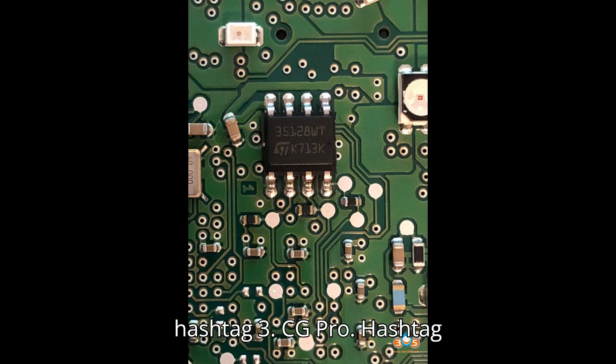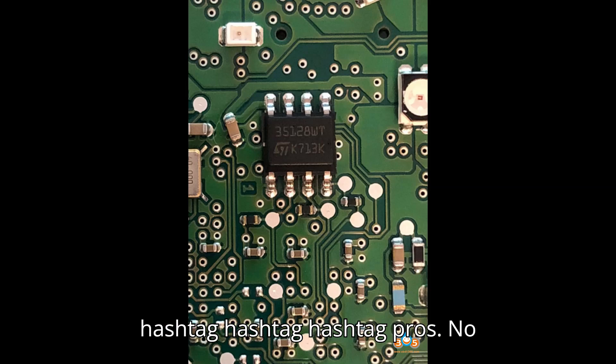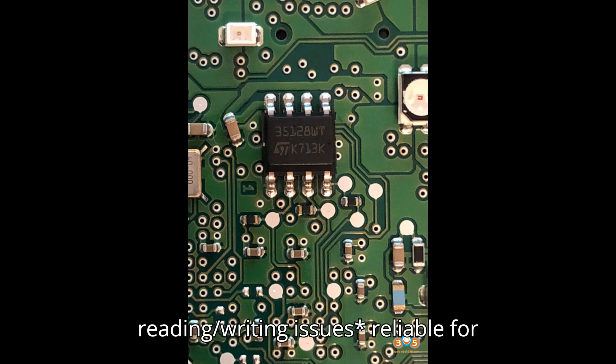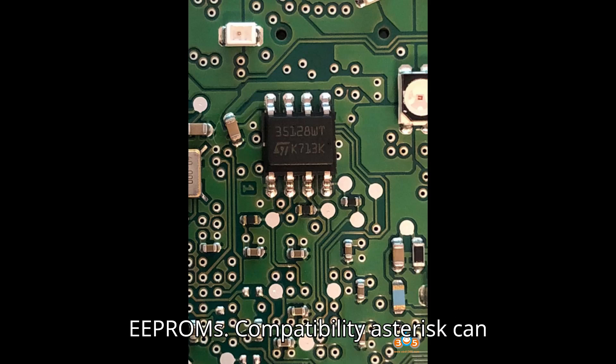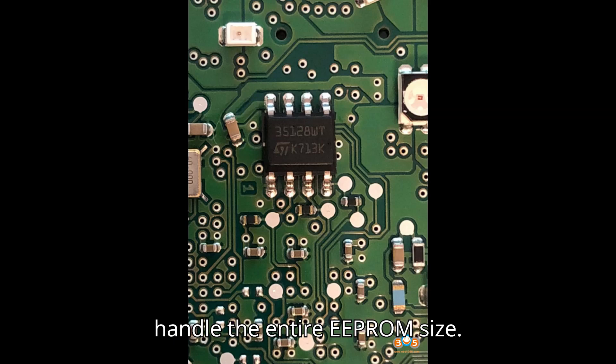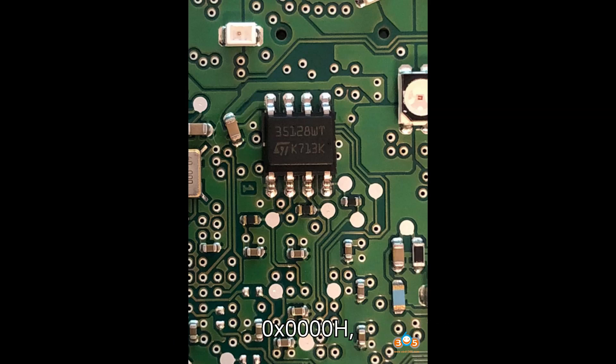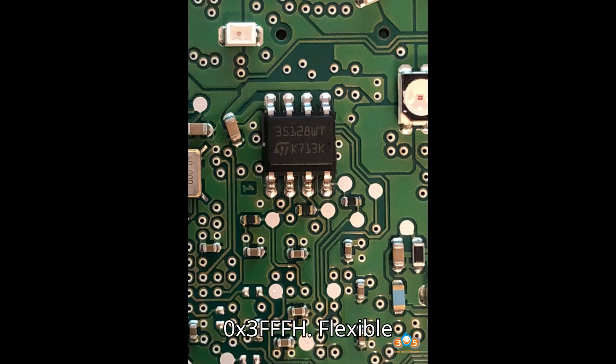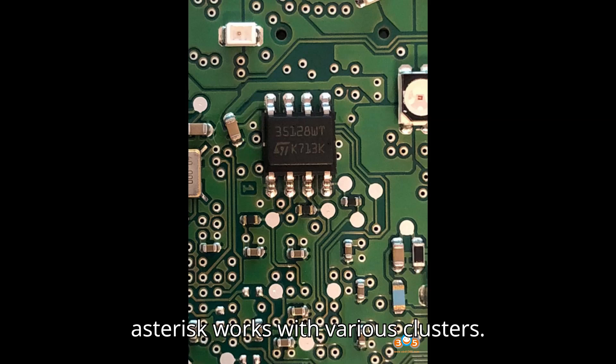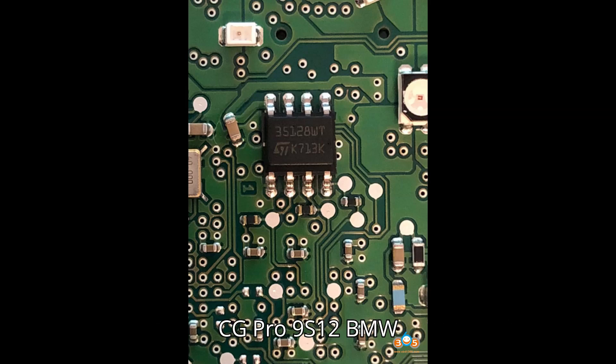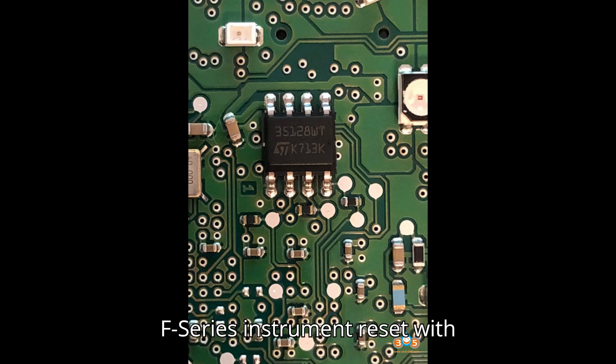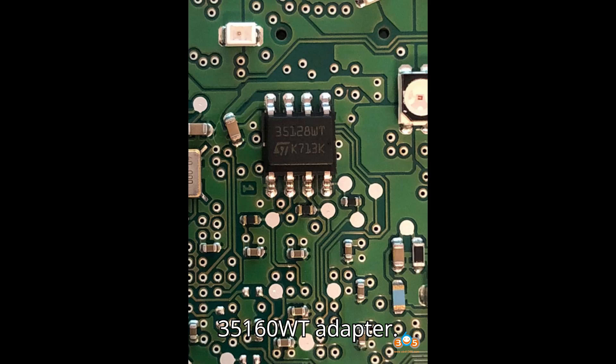CG Pro. Pros: No reading/writing issues - reliable for Bosch 35128WT EEPROMs. Compatibility - can handle the entire EEPROM size, 0x0000H to 0x3FFFH. Flexible - works with various clusters, though best with Bosch. Example: CG Pro 9 S12 BMW F-Series instrument reset with 35160WT adapter.